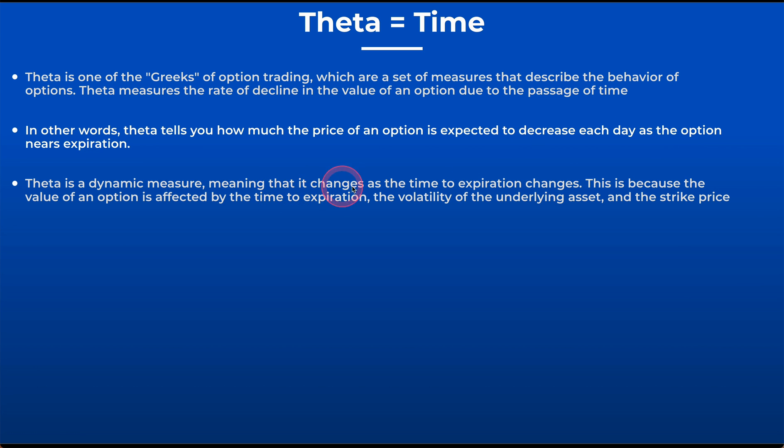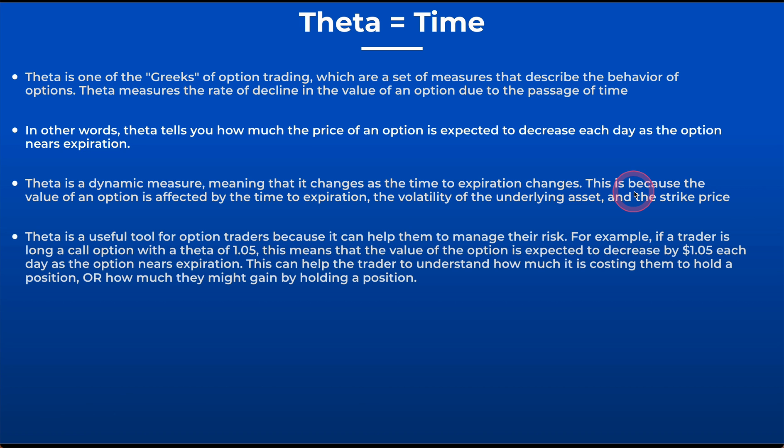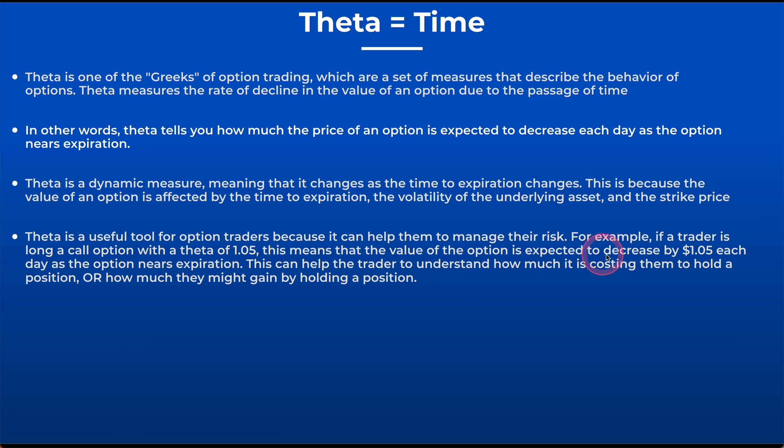Theta tells you how much the price of the option is expected to decrease each day as that option nears expiration. Theta is a dynamic measure. It changes as the time to expiration changes. It also changes with volatility.